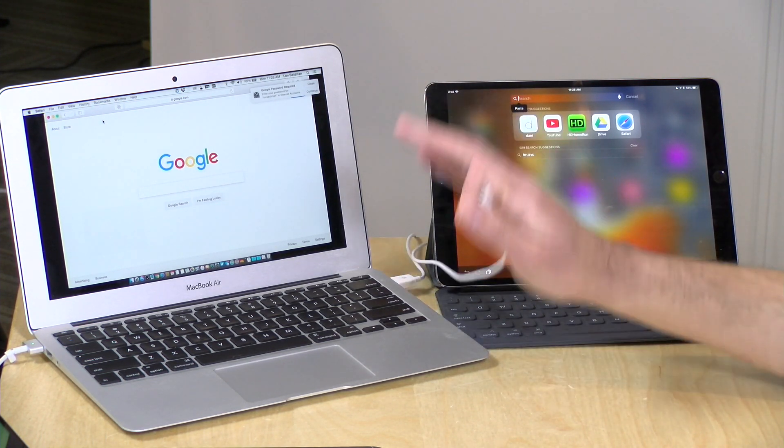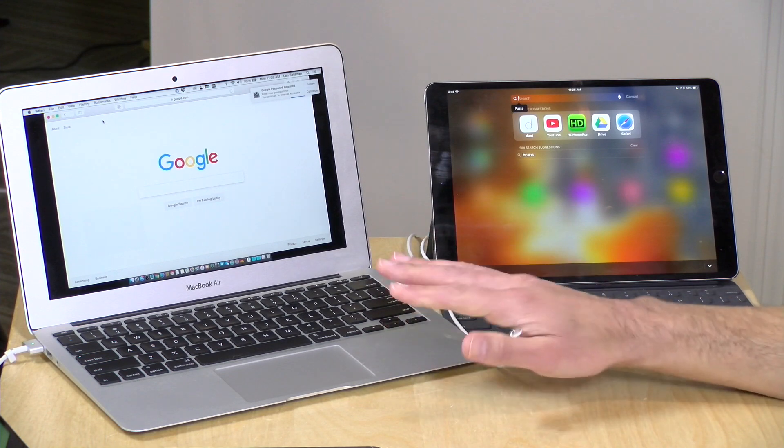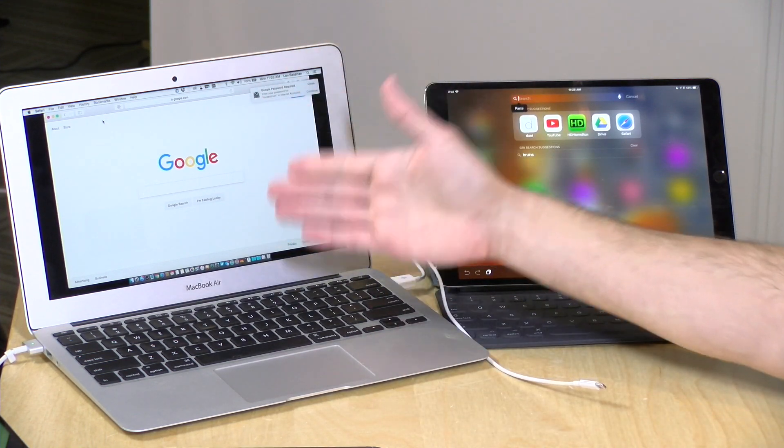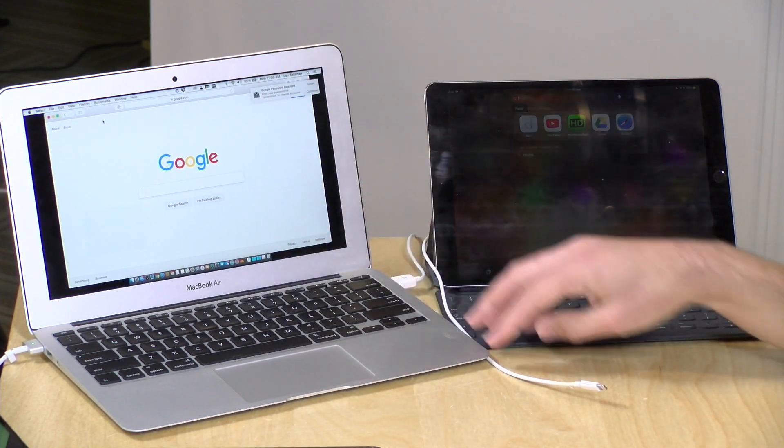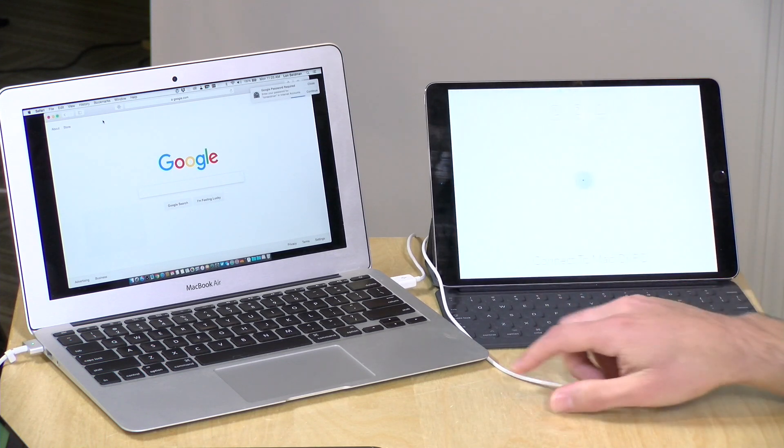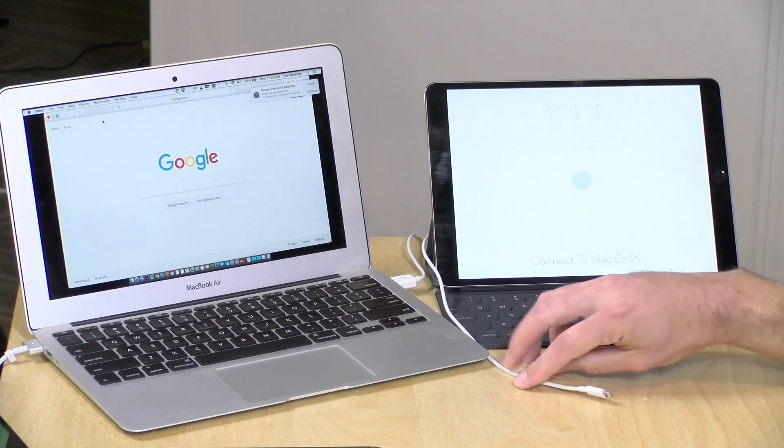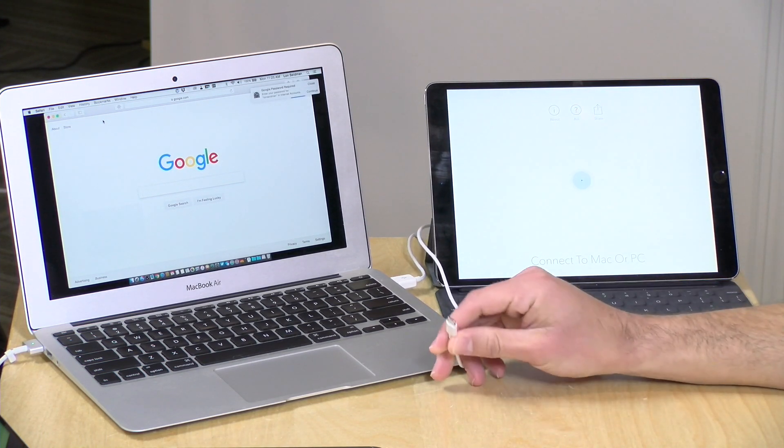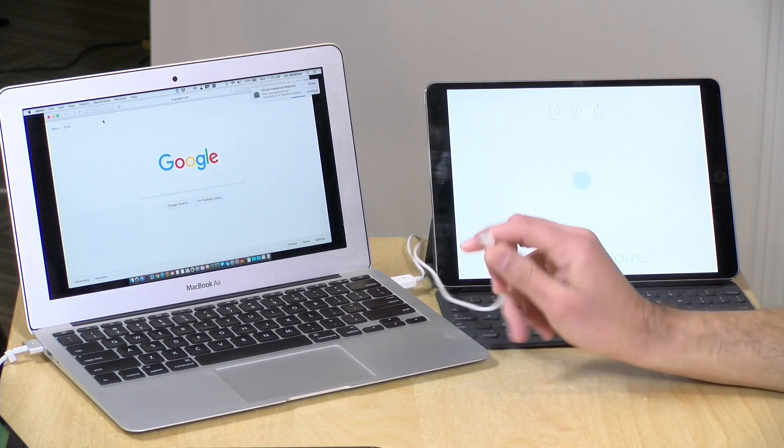So I've got it running on my Mac here. There is an application you have to install on a Mac or Windows PC, and then you load the app up on your iPad. It works with just about every iPad out there.